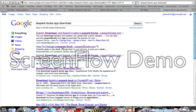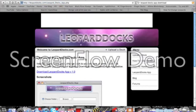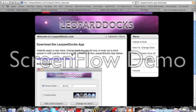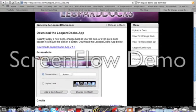How do you change leopards dock? So click the second link. It says download the leopard docks app. So it's free, don't worry.